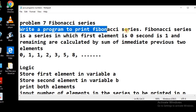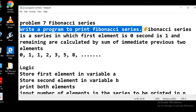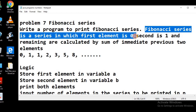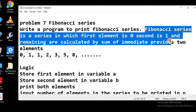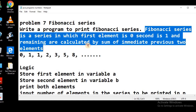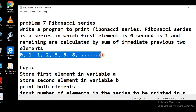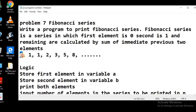Write a program to print Fibonacci series. Fibonacci series is a series in which the first element is 0, second element is 1, and remaining elements are calculated by the sum of its immediate previous two elements. Here you can see the first element is 0, second element is 1, and the rest elements will be calculated by the sum of its previous two elements.